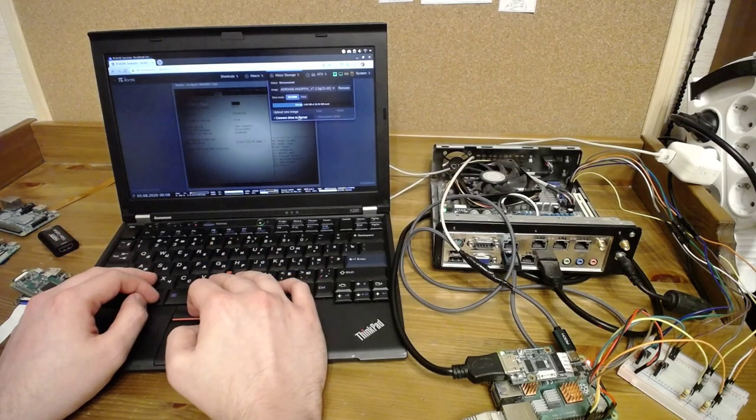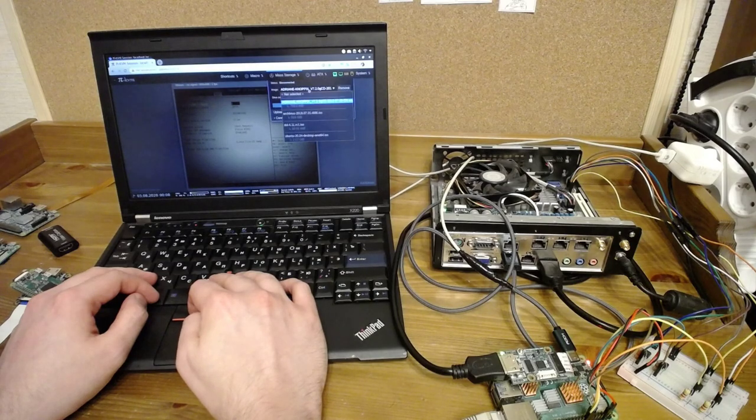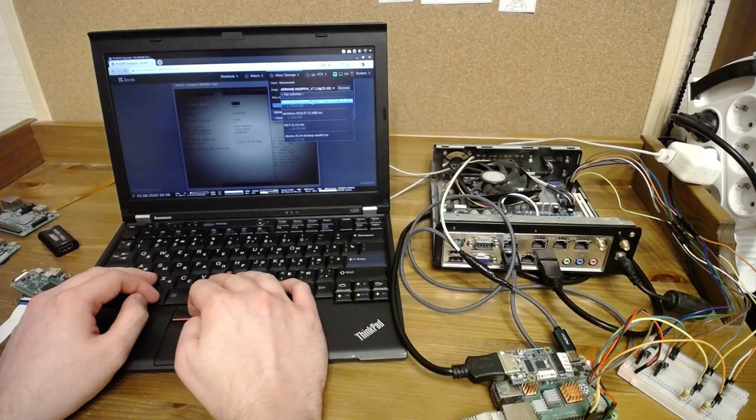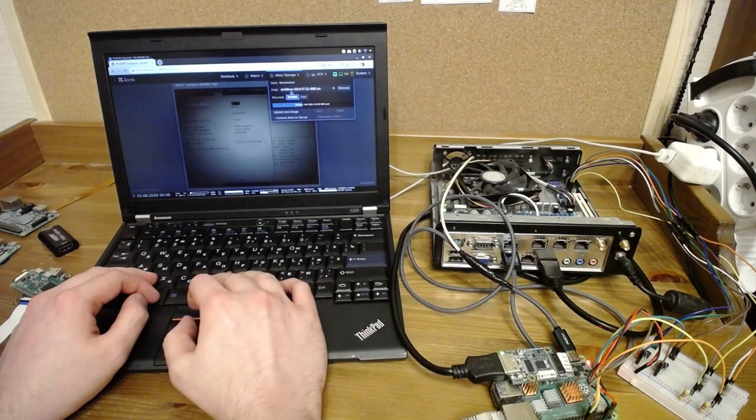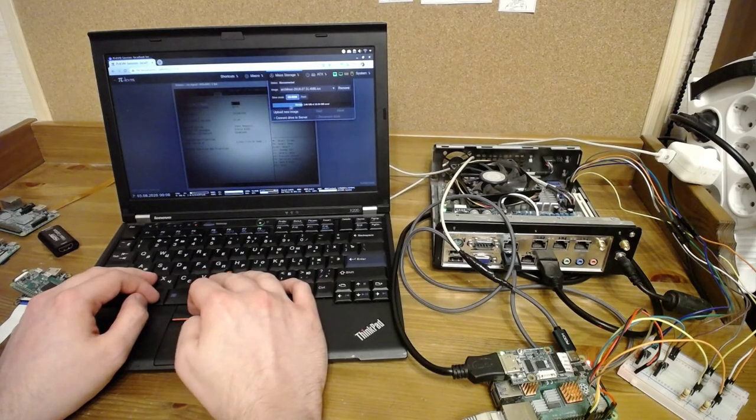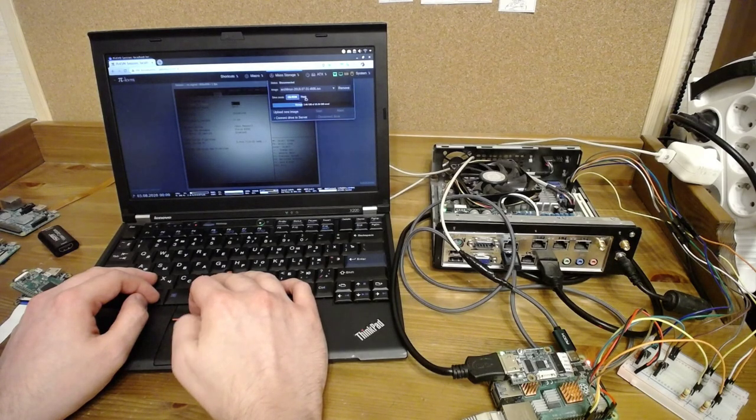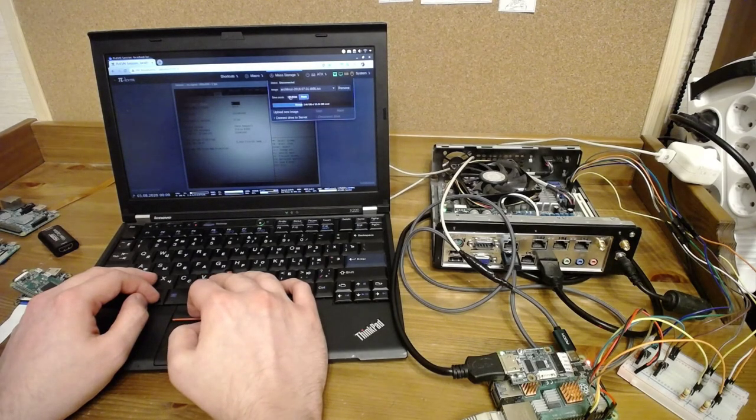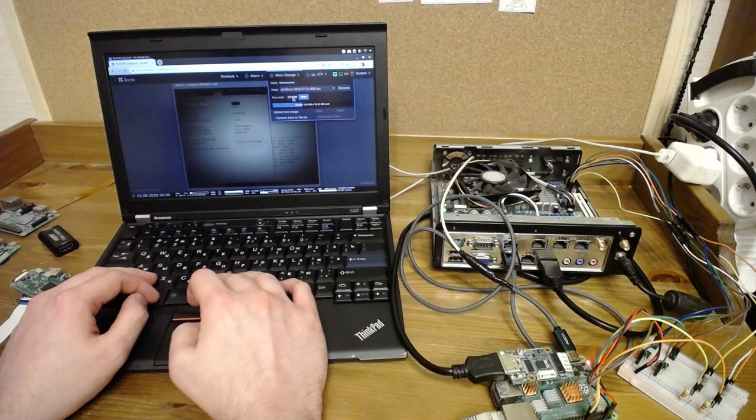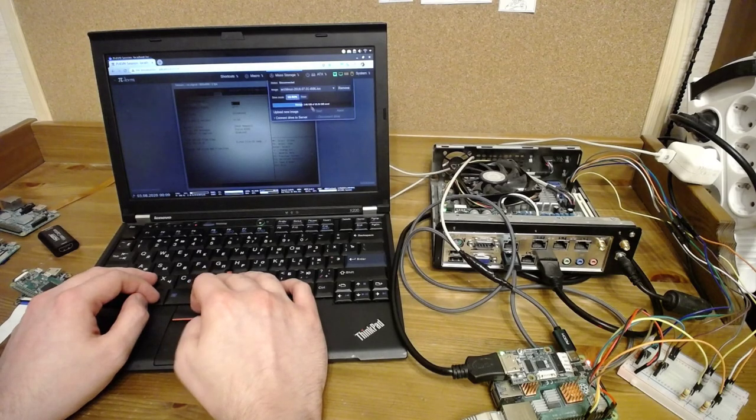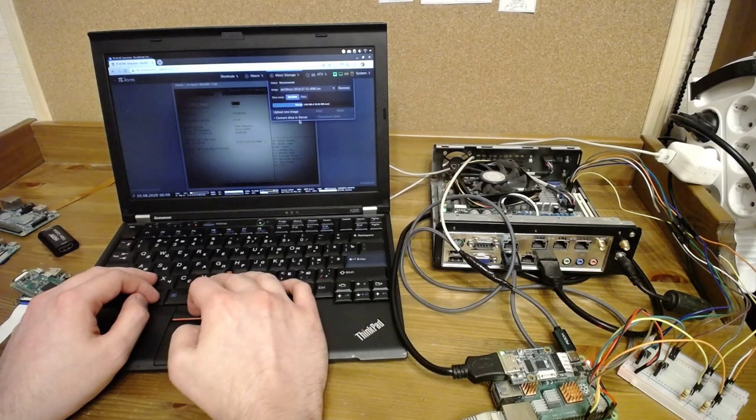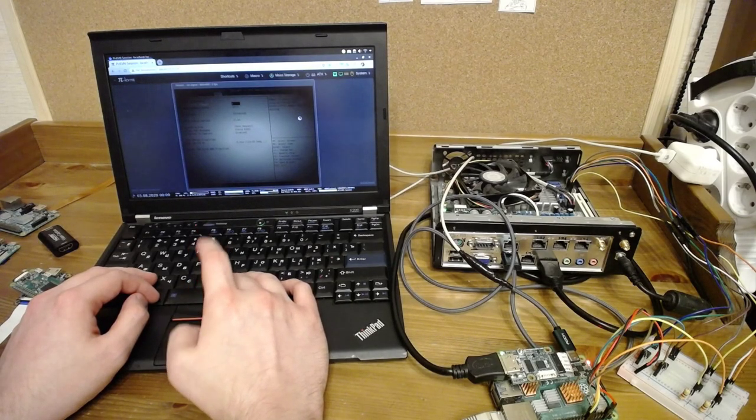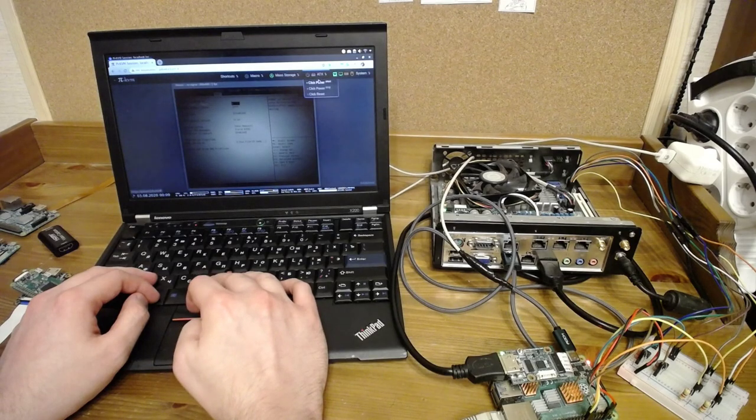So, let's choose the image. For example, Arch Linux. You can switch emulation mode from CD-ROM to flash drive. Choose the CD-ROM drive. Connect to the server. And power on.